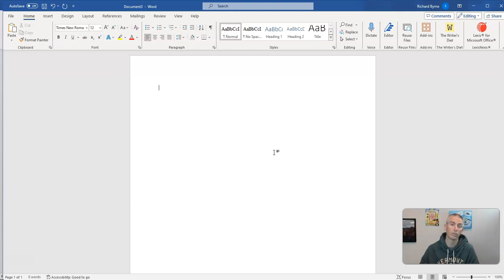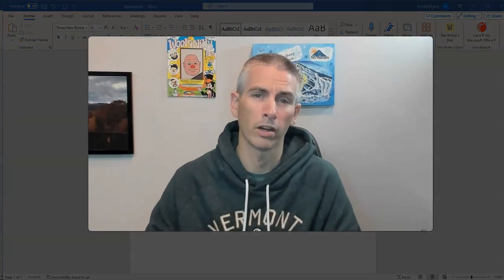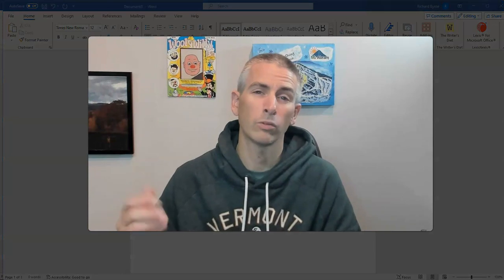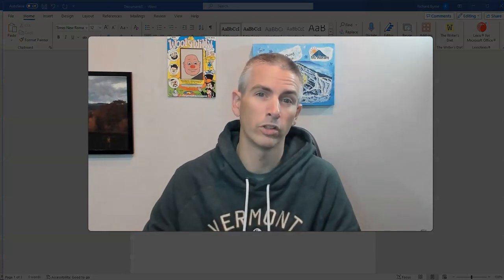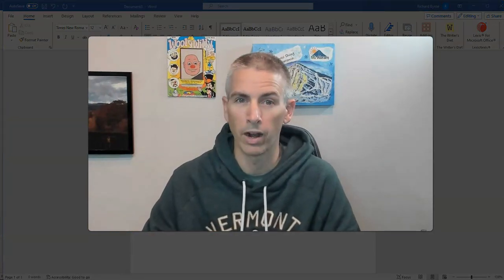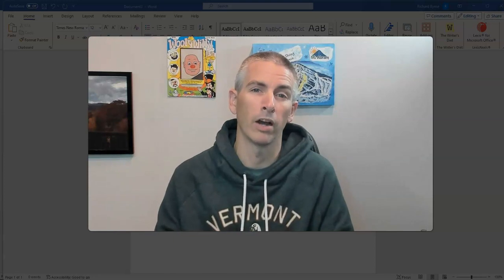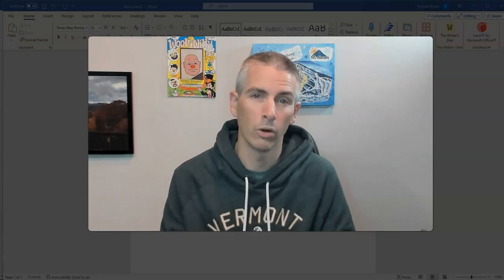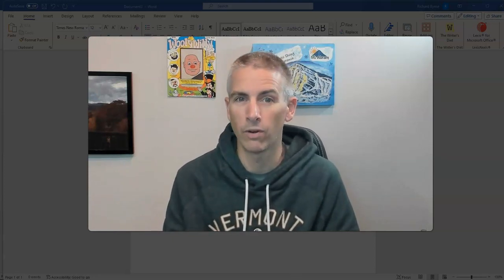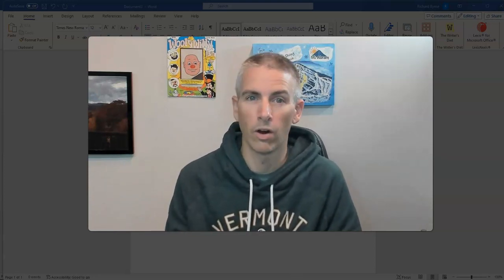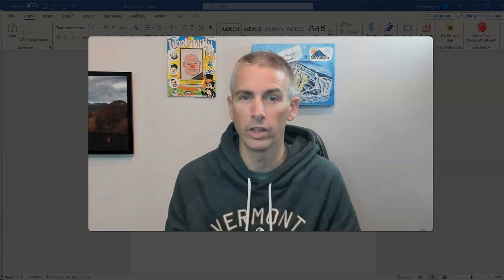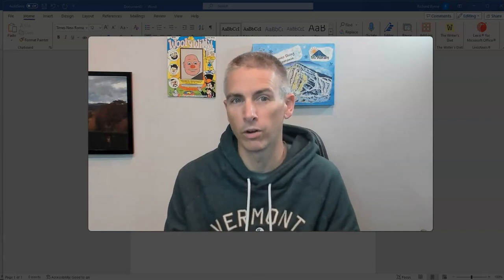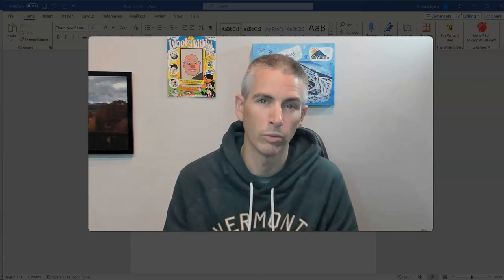Now I should point out that like all Microsoft products, this works differently if you're using it in your web browser. Unfortunately, in your web browser, there's no way to set the default font in Word. So if you're using the online version of Word, the web browser version of Word,